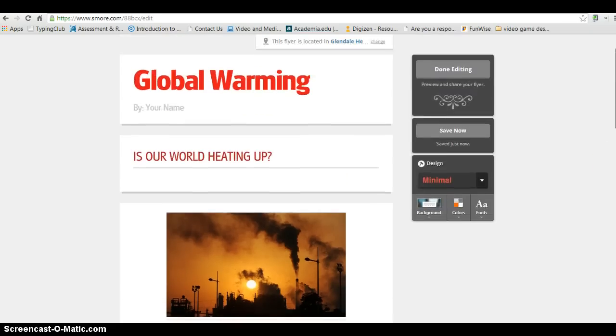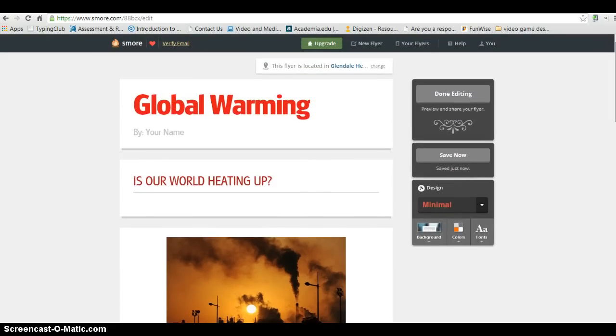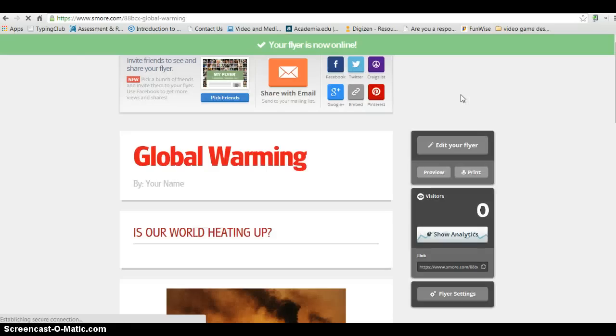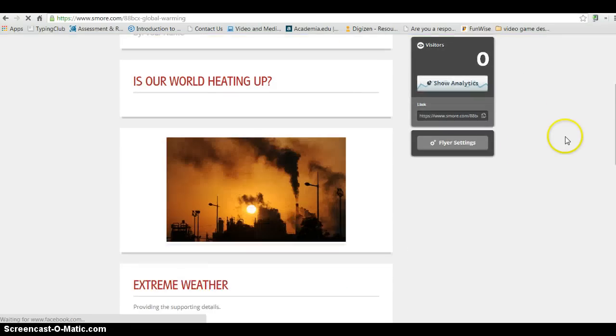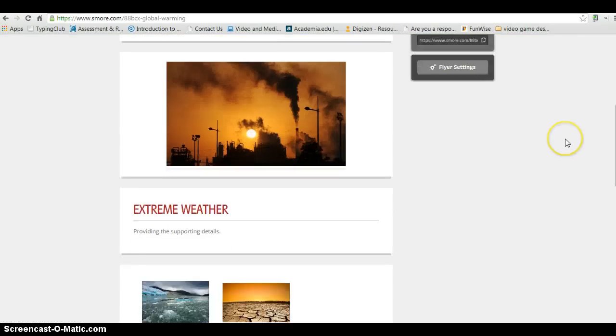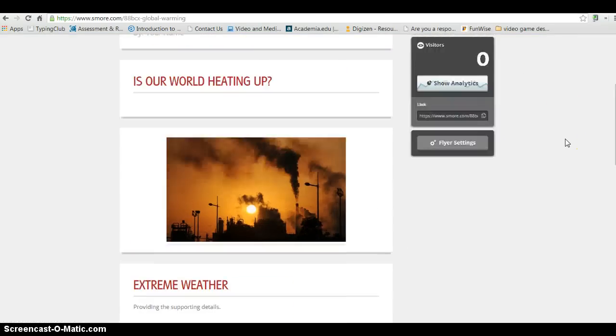And then once I'm ready, I can go ahead and click Done Editing. And you're going to see now what your flyer looks like.